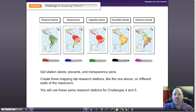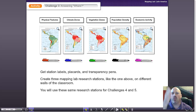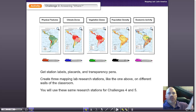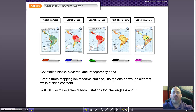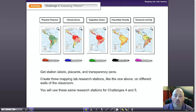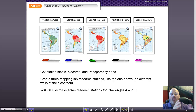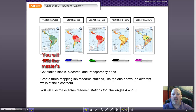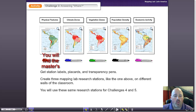If you set up three stations, you're going to need three copies of the physical features map, three copies of the climate zones, and so on — placing one copy at each research station. You'll also want to make sure that you have the colored transparency pens available at each of these research stations because students are going to be coming around to them.